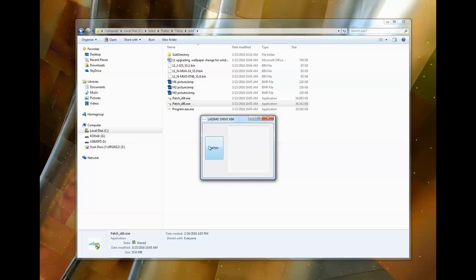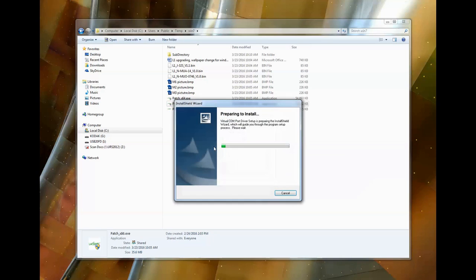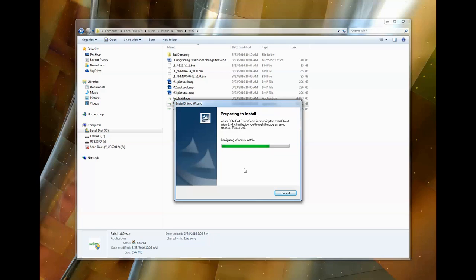Now you can go ahead and hit the patch button. Wait for it to extract all its files. Now this is going to disappear on you after, and it looks like it's done, but it's not really.